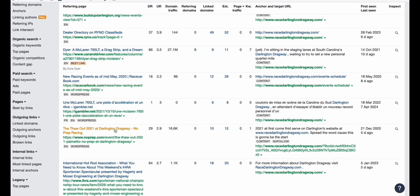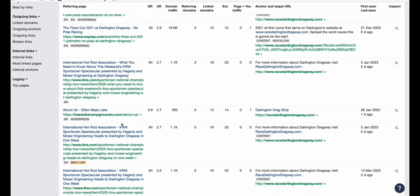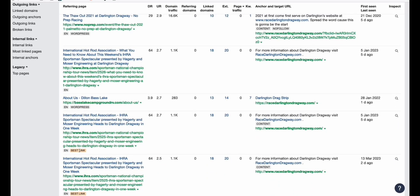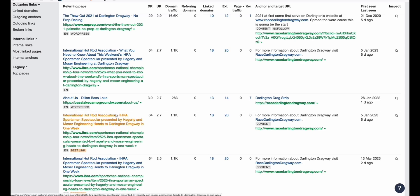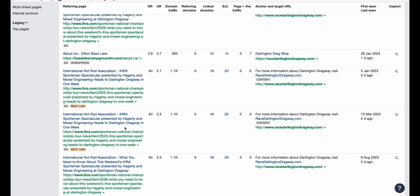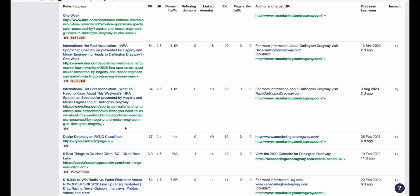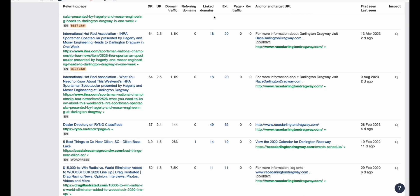Scrolling down, it talks about Darlington Dragway — everything about racing. These best links talk about the sportsman spectator presented by some organization to this Darlington Dragway, and all kinds of different backlinks that are very related to our domain.